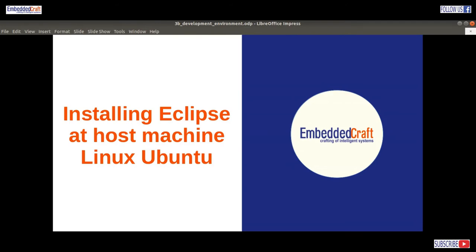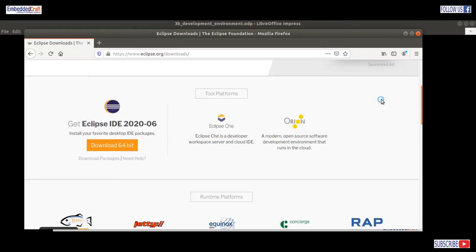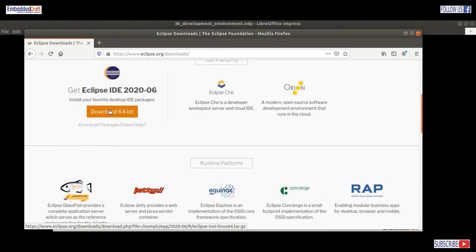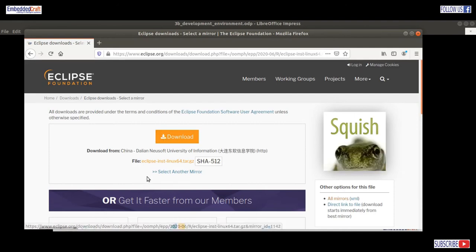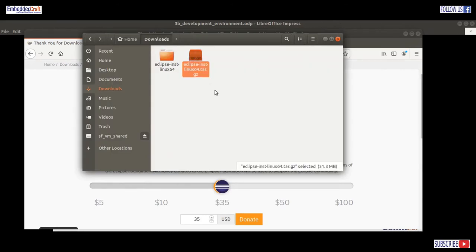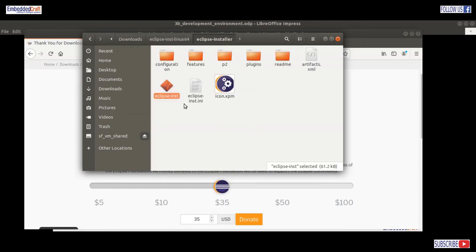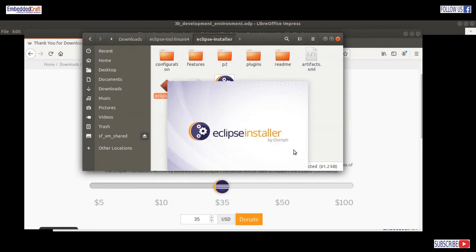First we have to install Eclipse on our host machine. To download Eclipse, visit www.eclipse.org downloads web page. Click on the download link and save it. I have already downloaded and extracted the Eclipse installer, so let's go to the Eclipse installer folder, double click and run the Eclipse installer. It is running, let's wait a few seconds.